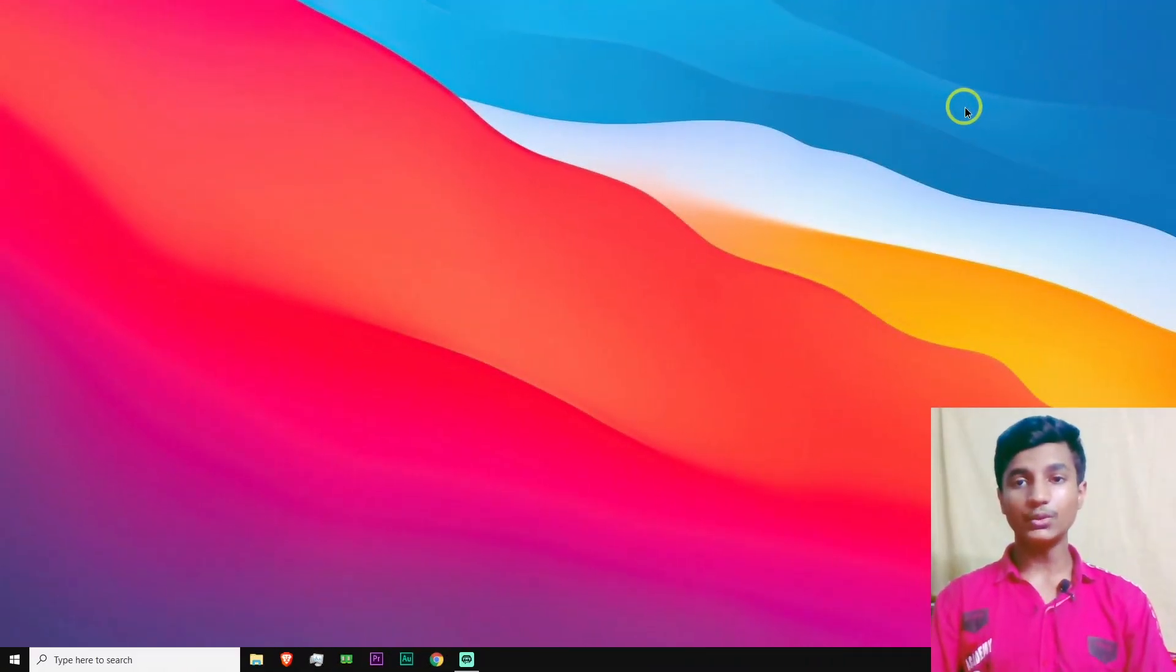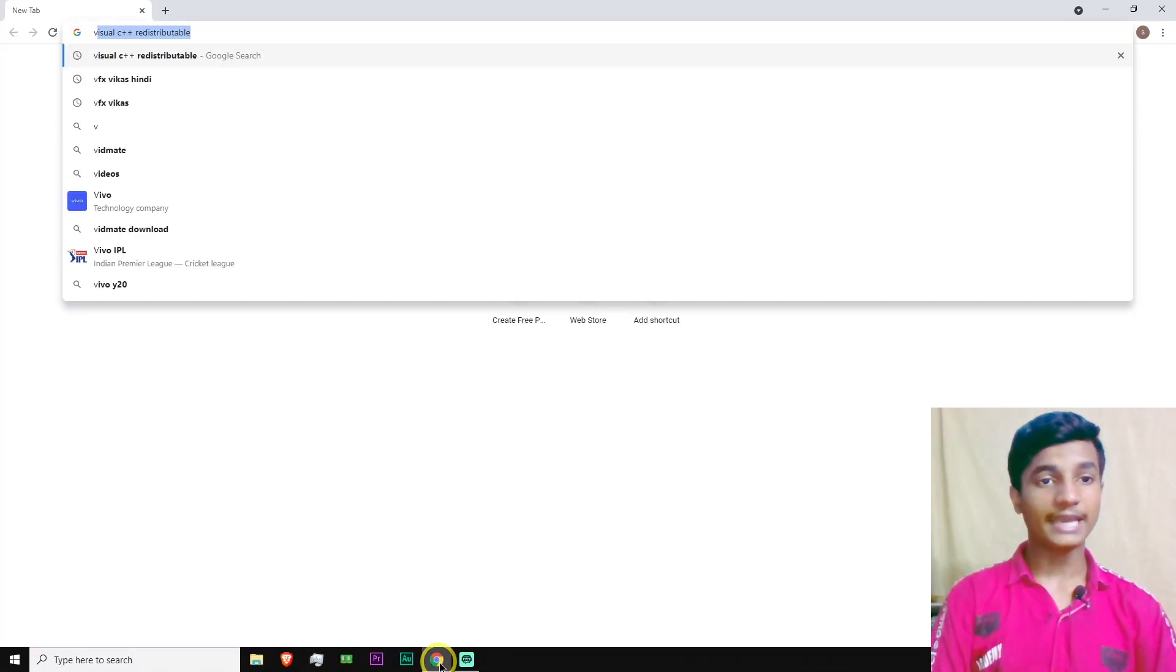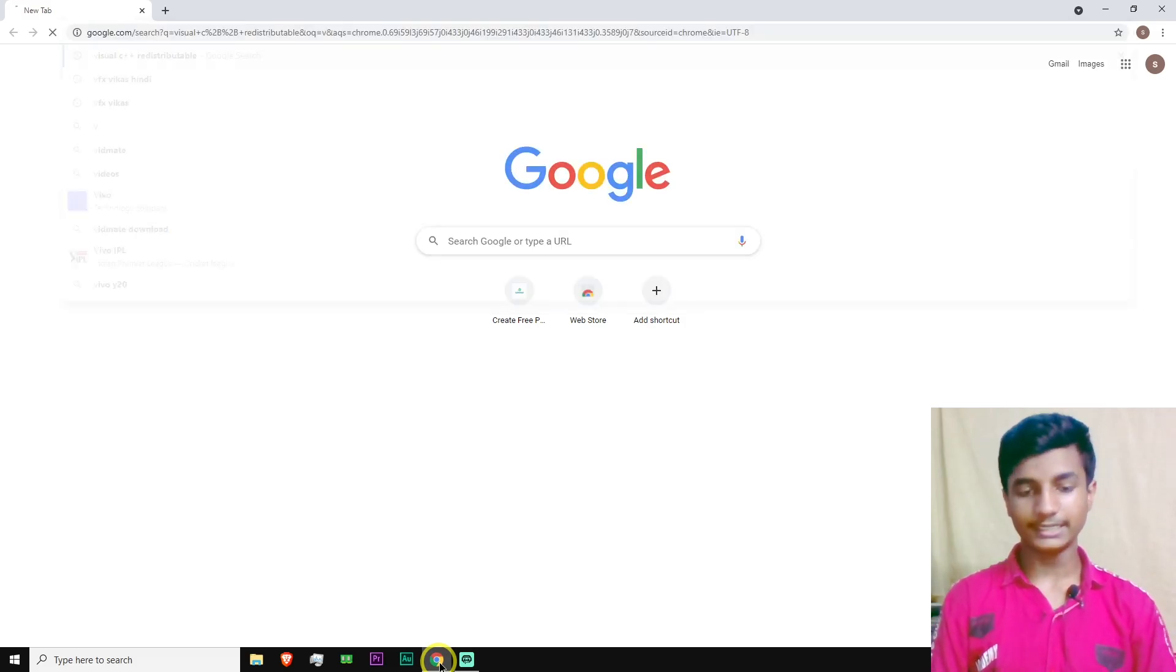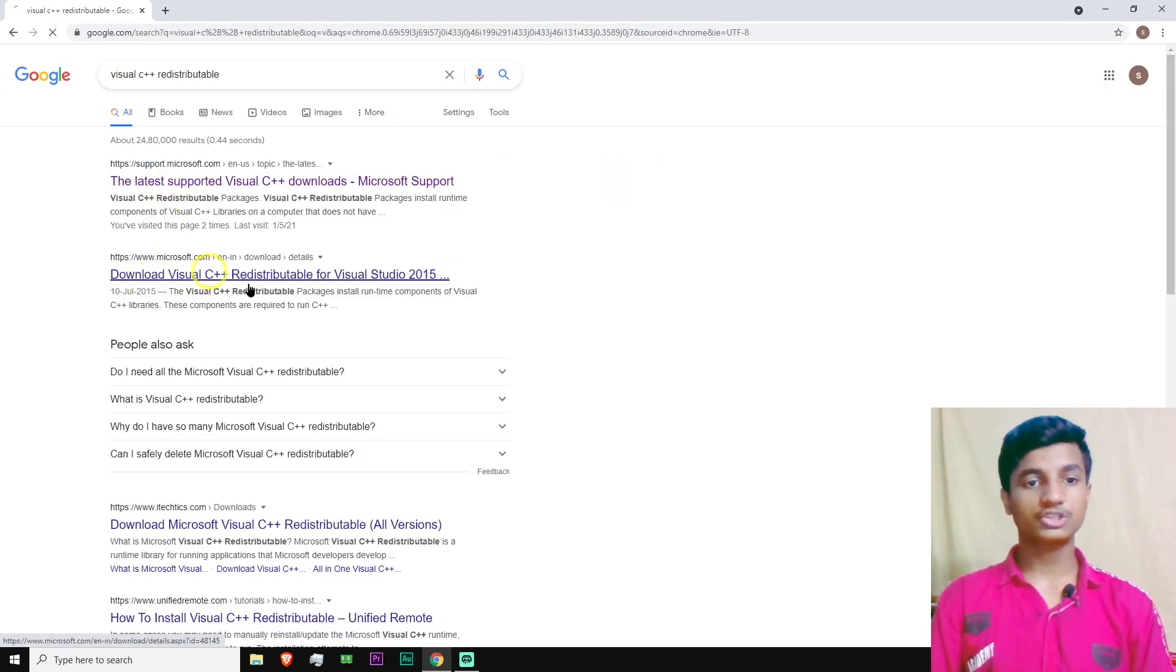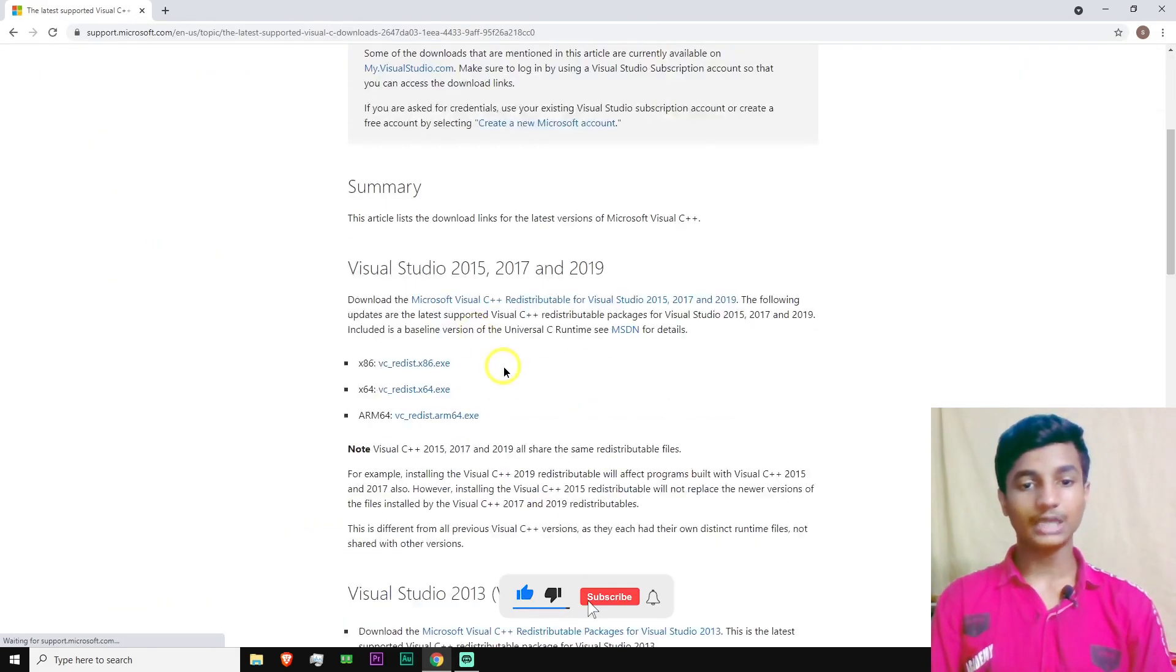Now first of all, what you need to do is open up your browser and then here type Visual C++ redistributable. After typing, hit enter. Click on the first link and then scroll down.